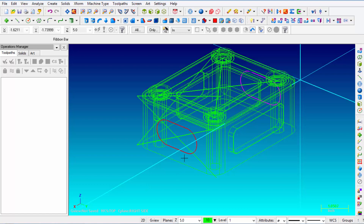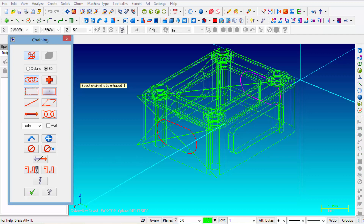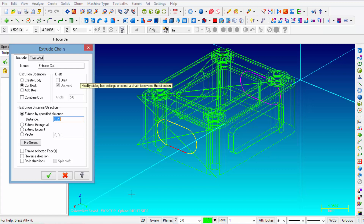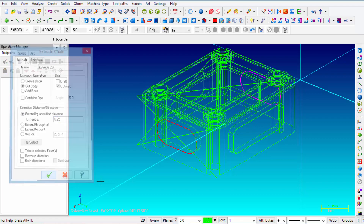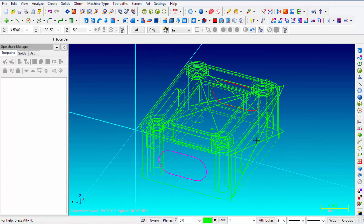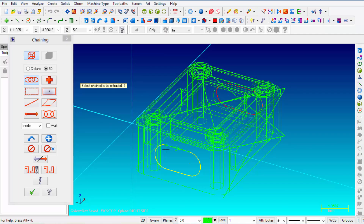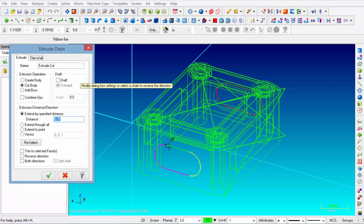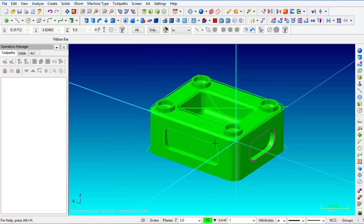Extrude the right side first: Solids, Extrude, Chain — chain that window and click OK. The arrow is pointed in the wrong direction, so click on the geometry again to reverse it. Cut the body, extend by specified distance of 0.250, click OK. Rotate the part and do the same for the other end: Solids, Extrude, Chain — select it, click OK. The arrow is correct, cut the body, extend by 0.250, click OK. Turn Solids on and the part is complete.